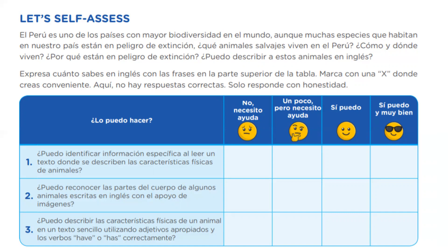Number one: ¿puedo identificar información específica al leer un texto donde se describen las características físicas de animales? Necesito ayuda - estamos comenzando recién. Number two: ¿puedo reconocer las partes del cuerpo de algunos animales escritas en inglés con el apoyo de imágenes? Maybe, un poco, pero necesito ayuda. ¿Puedo describir las características físicas de un animal en un texto sencillo, utilizando adjetivos apropiados y los verbos have y has correctamente? Un poco, pero necesito ayuda. Seguimos trabajando con el presente simple.